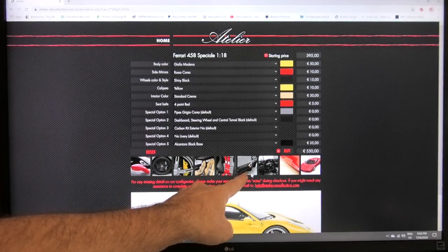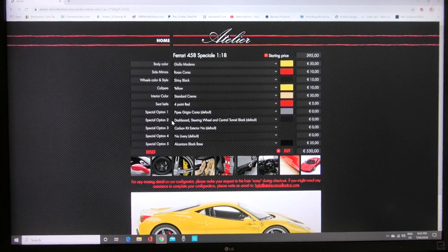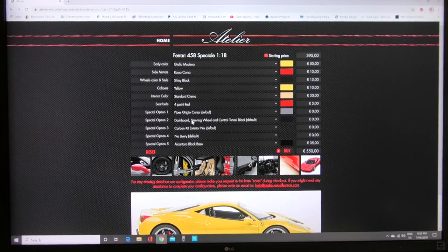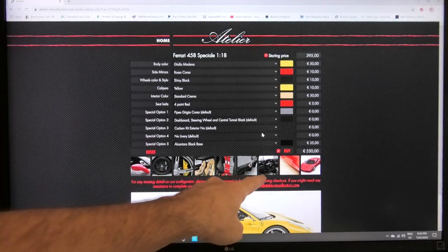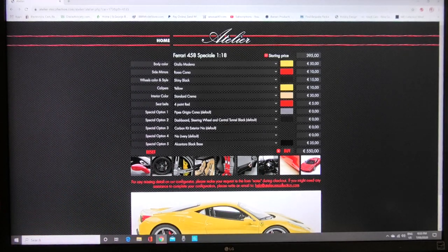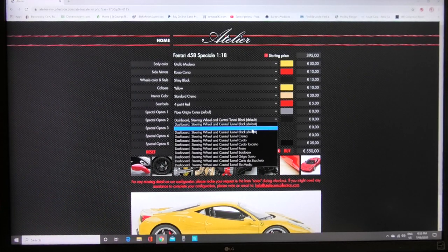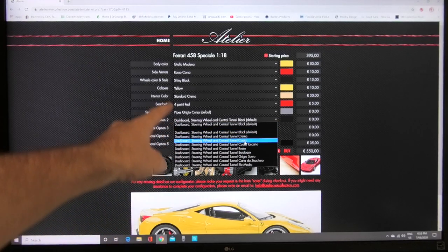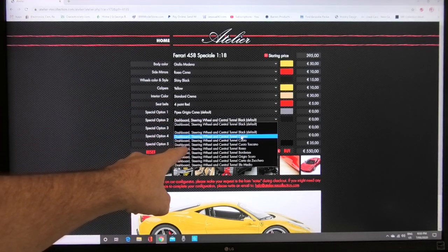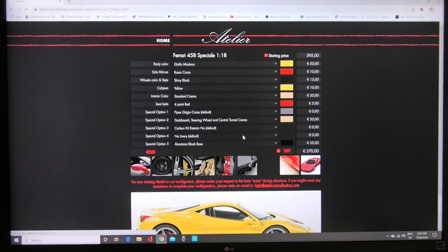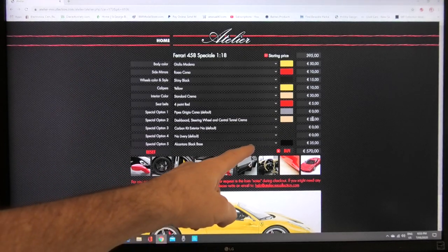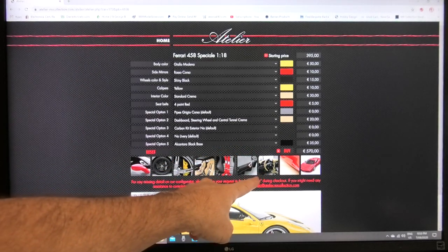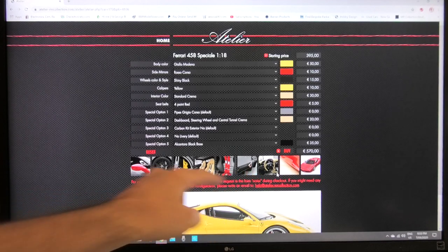They have a special option number two which here which is dashboard steering wheel and central tunnel. That's the next picture here. If you just want that just all black you can have it black but if you want to go into the options you can change it as well. I picked the crema seats so I can pick the crema option in there as well which is another 20 euro but you can see here in the picture that now all the dashboard steering wheel central tunnel is in crema as well.